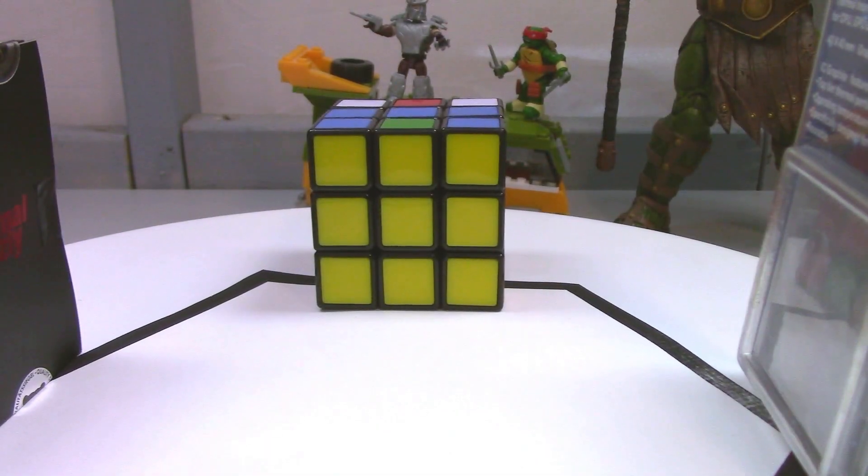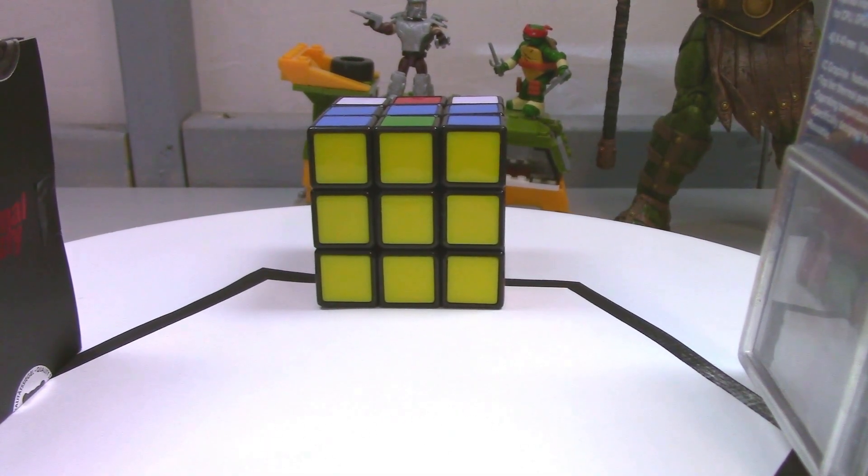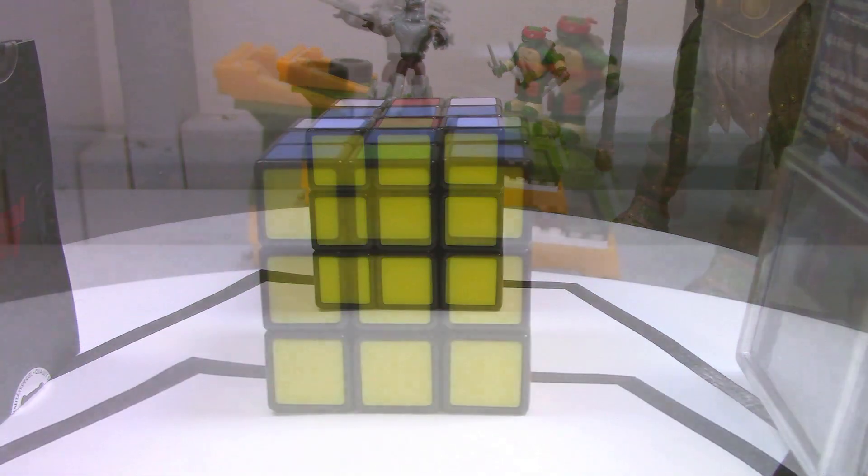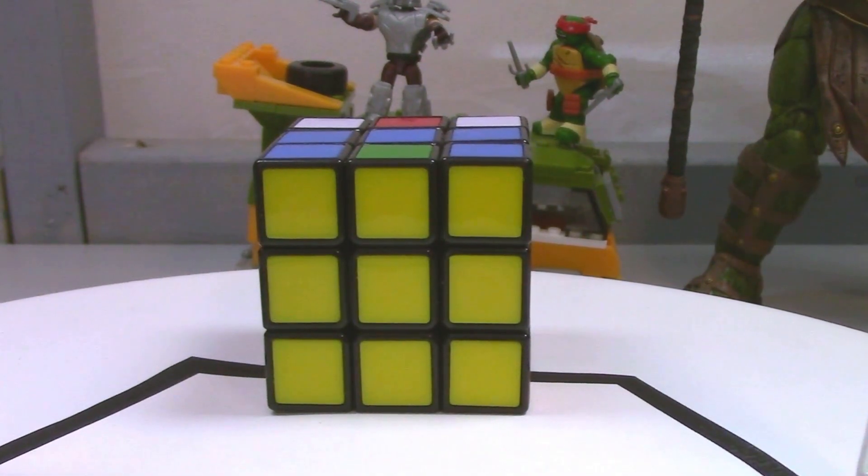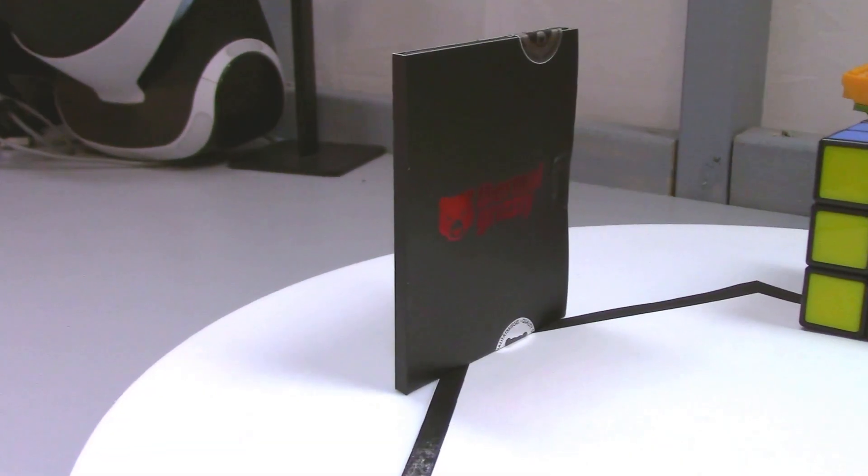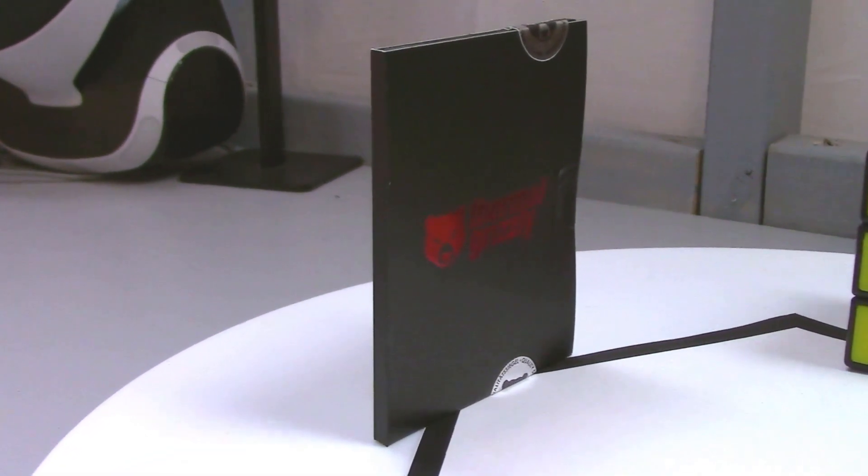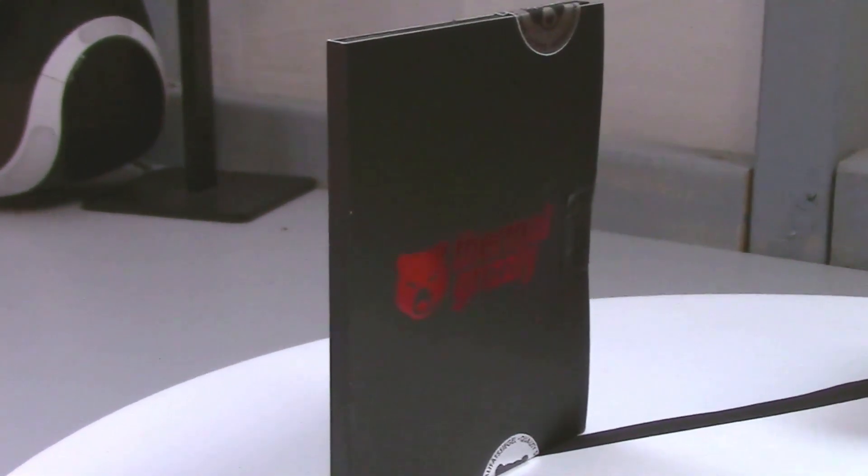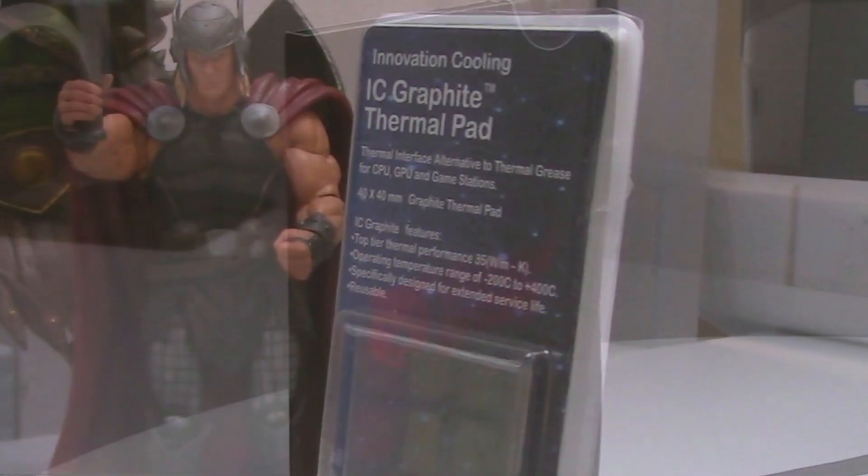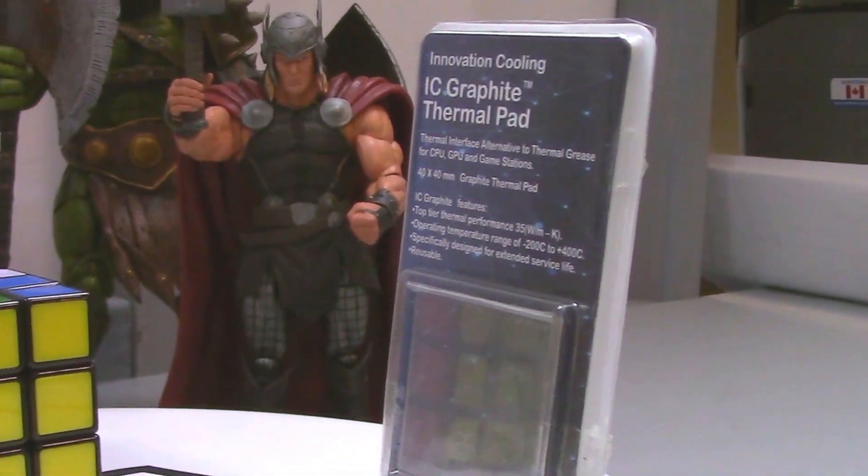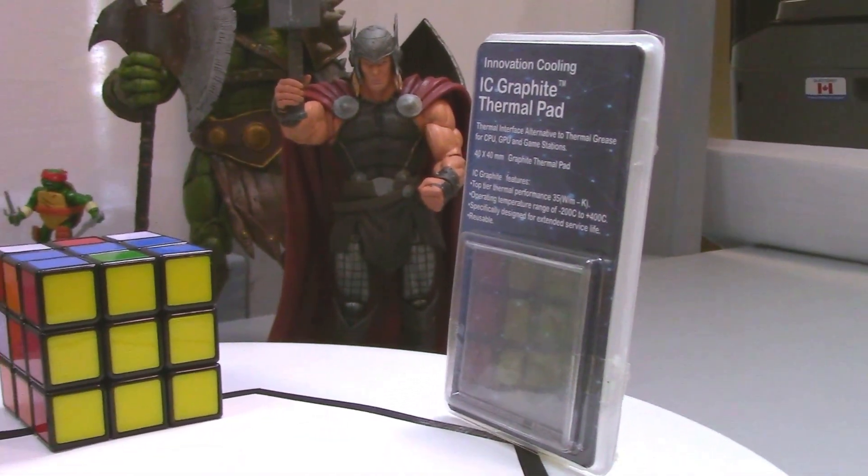Ladies and gentlemen, boys and girls, it's time for the battle of the century! In the red corner, we have Thermal Grizzly's Carbonaut. And in the blue corner, we have Icy Graphite Thermal Pad.